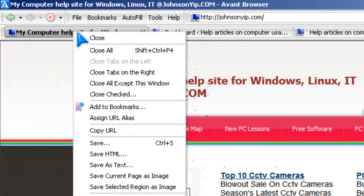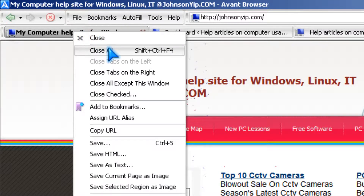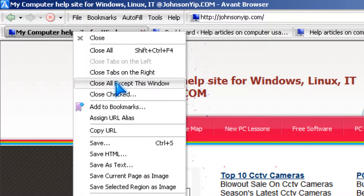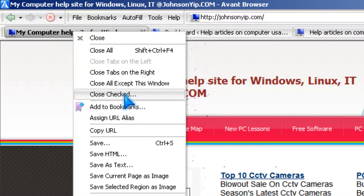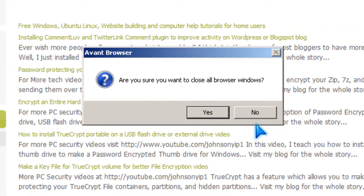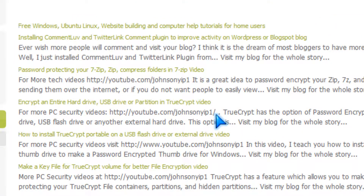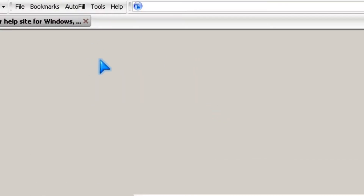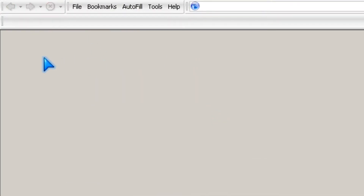All you do is right-click one of the tabs and pick Close All — not Close All Except This Window, but Close All. Then you click Yes. It closes pretty fast and there are no browsers left.